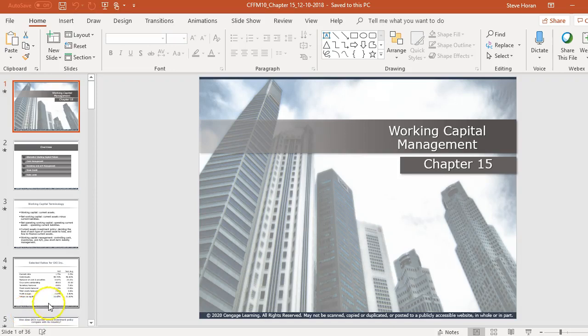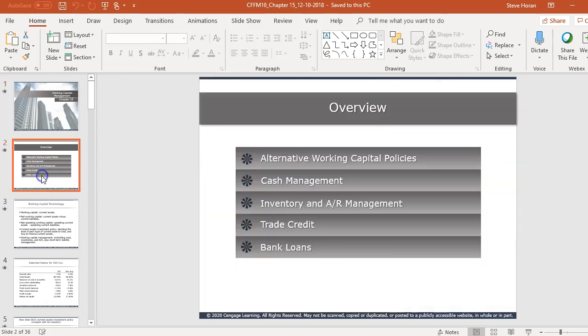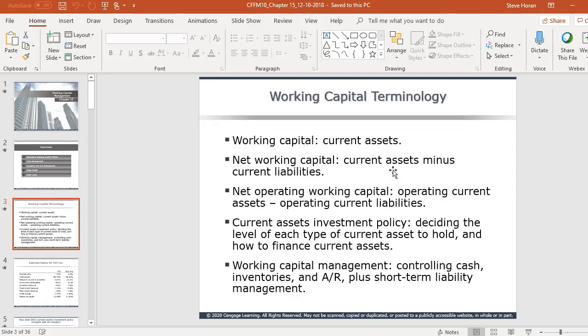Welcome to chapter 15 on working capital management — a chapter I really like and enjoy. Some of the topics we'll cover are on the screen right here, covering a lot about inventory, receivables, and cash management. I think a lot of people can relate to the topics of this particular chapter.